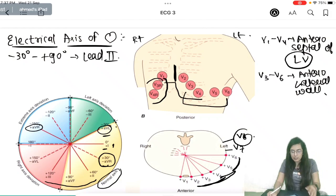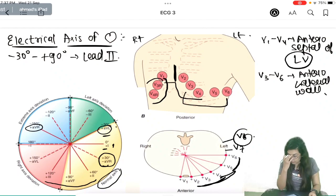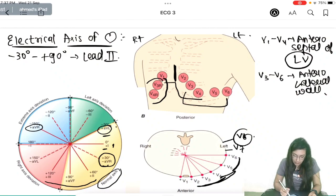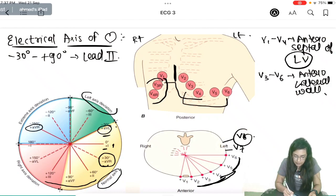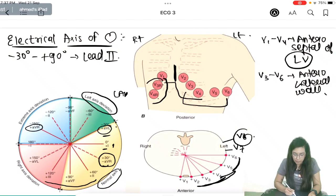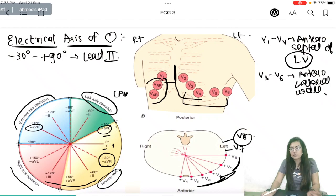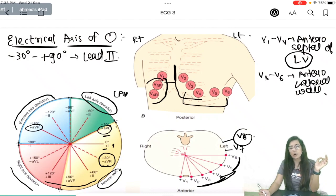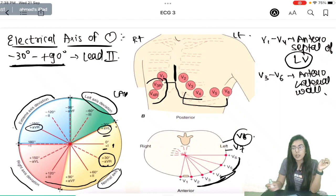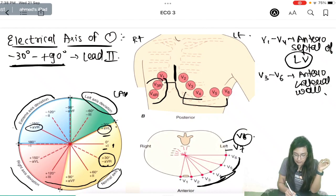Lead 2 is the major lead because it gives the best idea of the summation of cardiac current. If the axis is between −30° and −90°, it is left axis deviation (LAD). Between +90° and +180° is right axis deviation, and between +180° and −90° is extreme axis deviation. The normal electrical axis of the heart is −30° to +90°.